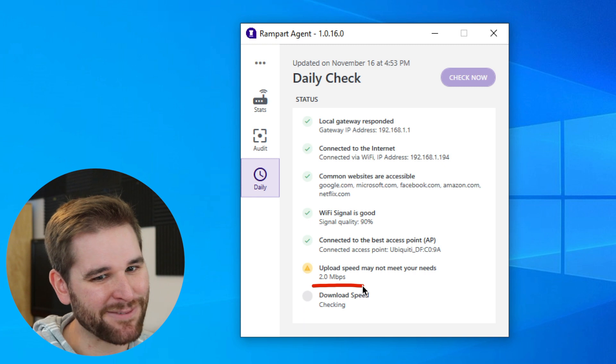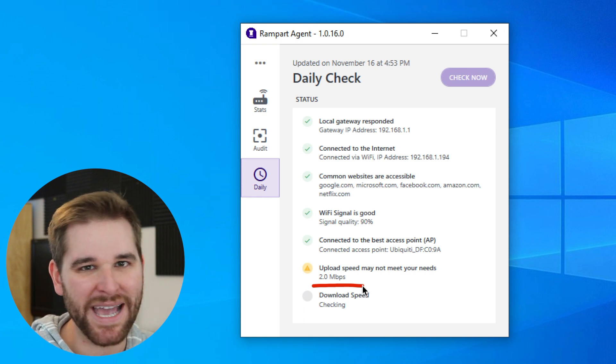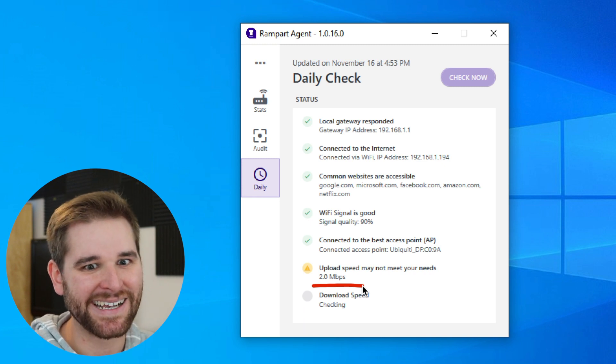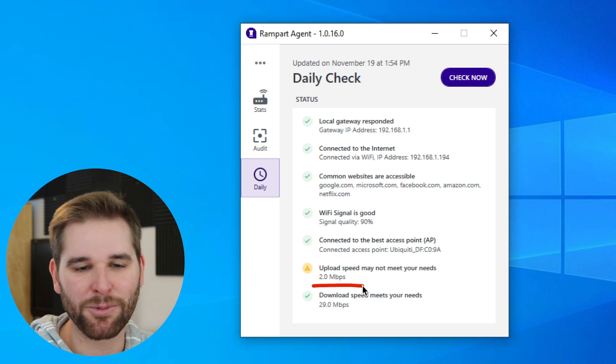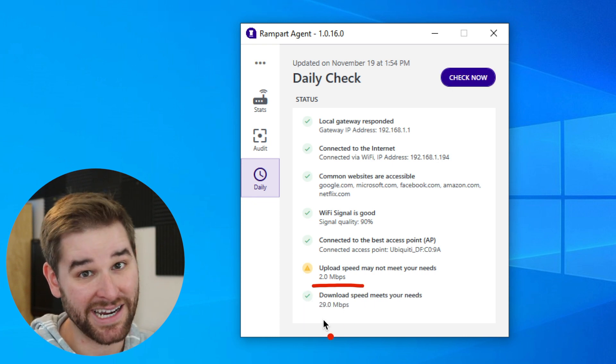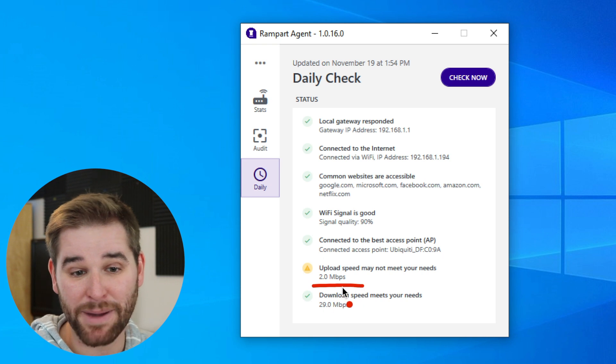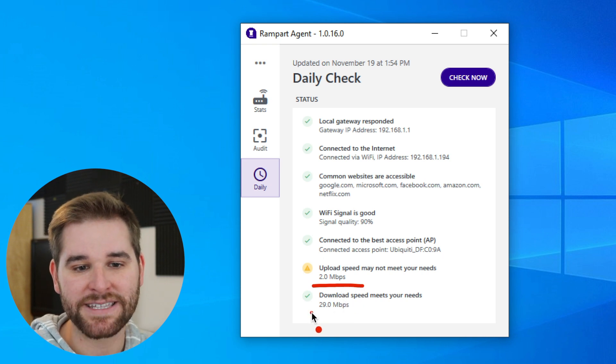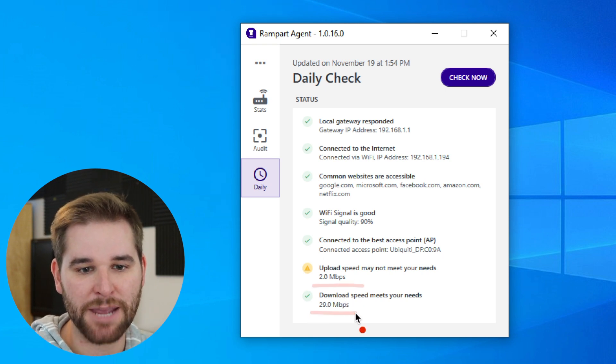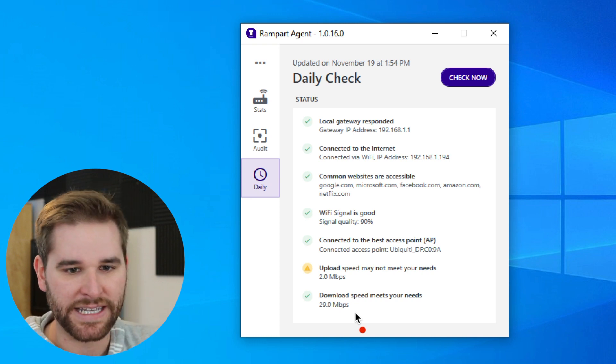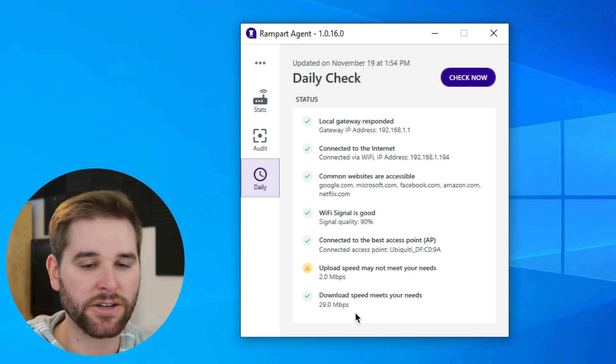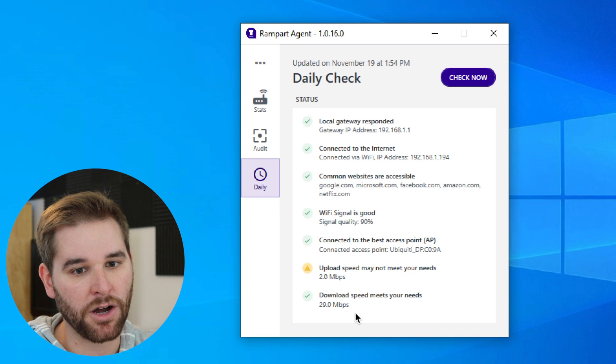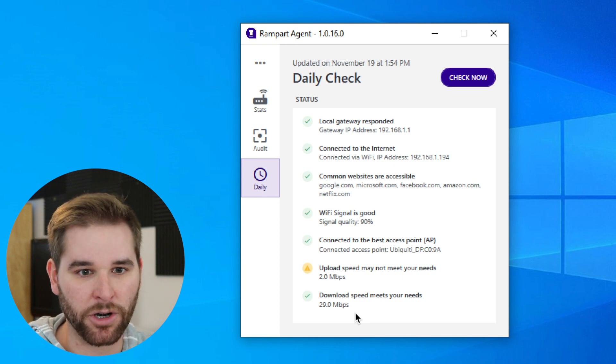Once again, I failed to meet that 3 megabit per second requirement. I'm probably going to have a little bit of trouble with things like Zoom calls. I got one coming up in a little while, so I probably need to start thinking about maybe getting that resolved. We can see that my download speeds are in good shape. This is an awesome way to get some peace of mind to double-check your network before that important Zoom call to make sure that everything is going to work.